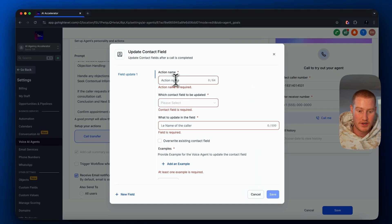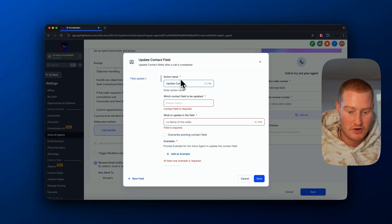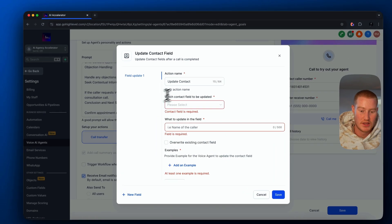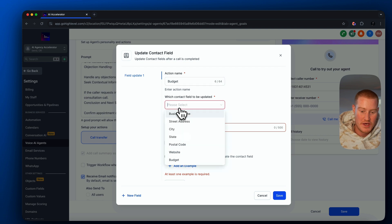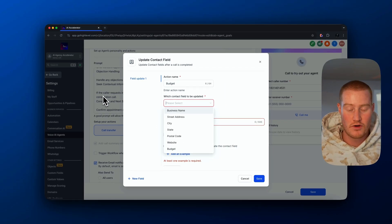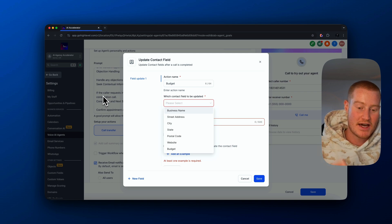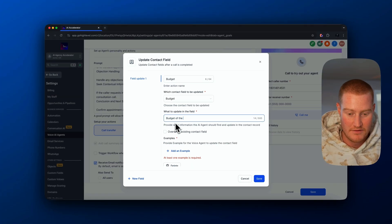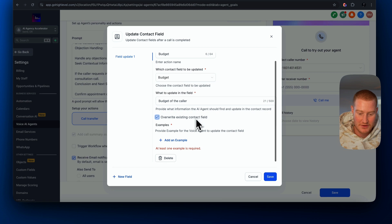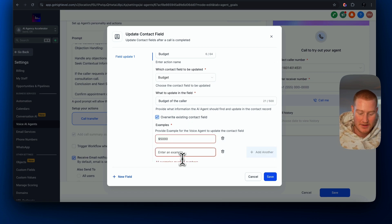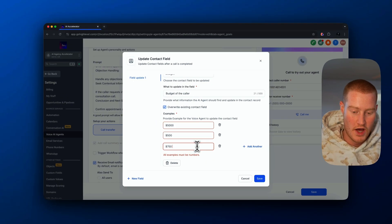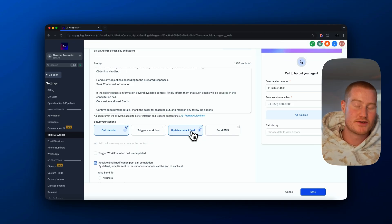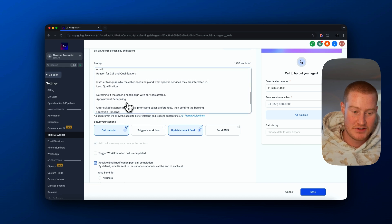What we're going to do is update the contact field — let's call this 'update contact.' We could update any of the contact fields we'd like. Let's name this 'budget.' This will extract the caller's budget based on the prompt within the phone call and then save it as an action into their contact. We'll overwrite the existing contact field and set an example value of $5,000. Now if this user already has a contact, it will update that contact with their budget if they actually discuss it on the phone call.